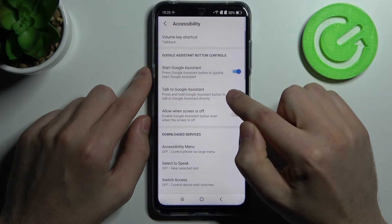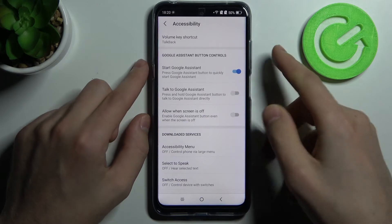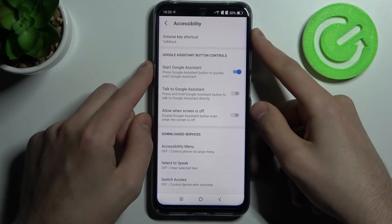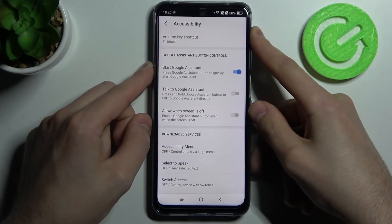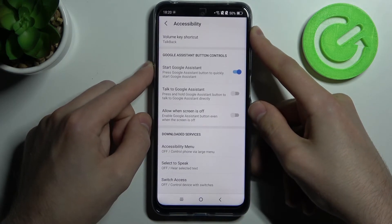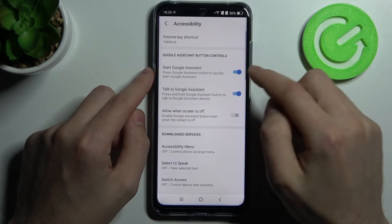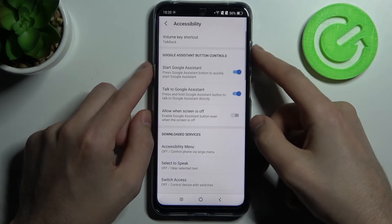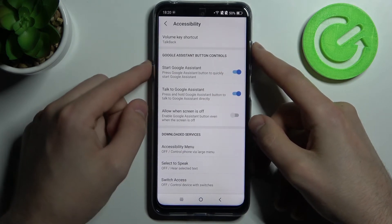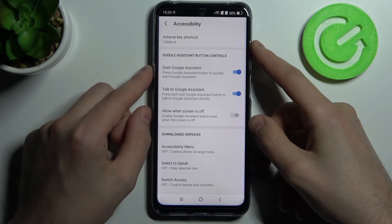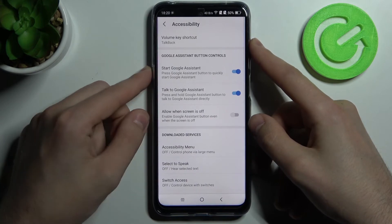Activate this one, and now when we press this button nothing starts. You need to activate two options for Google Assistant.